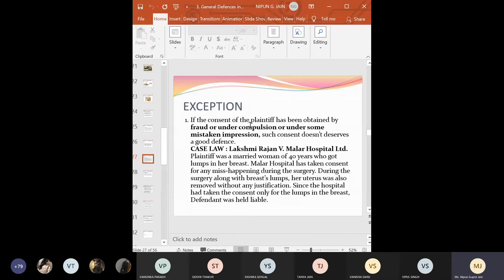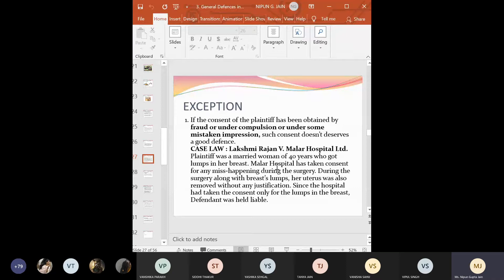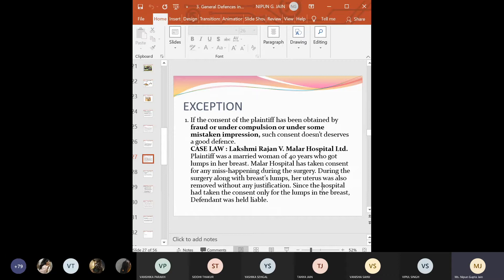The first one is that if a consent of the plaintiff has been obtained by fraud or under compulsion or under some mistaken impression. Now, like for example, this is a case that is there where a woman who was 40 years old and she wanted to get a surgery for her breast as she had some lumps. And therefore, the hospital people, what they did, they took a consent form. She signed a consent form on the ground that if any mishappening happens during the surgery, then the medical association will not be liable for any compensation, okay, the hospital. But what happened during the surgery, along with the breast lumps, it was the uterus also that was removed without any justification, without any reason being given by the doctors to the patient.